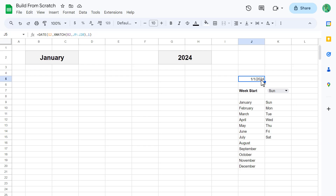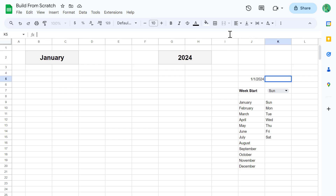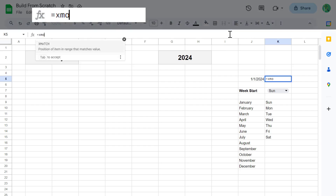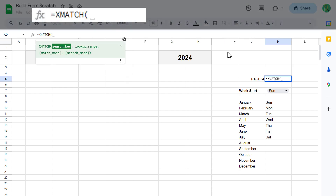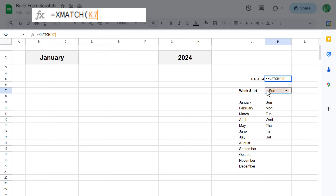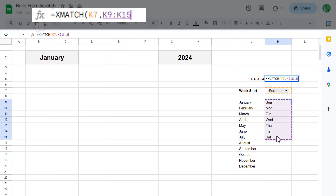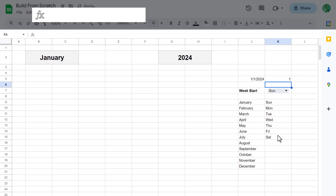Next, we need to calculate the weekday number of the chosen weekday. So in cell K5, enter the following formula: equals XMATCH function, select the chosen weekday in cell K7, comma, select the list of weekdays, close parentheses, and enter.